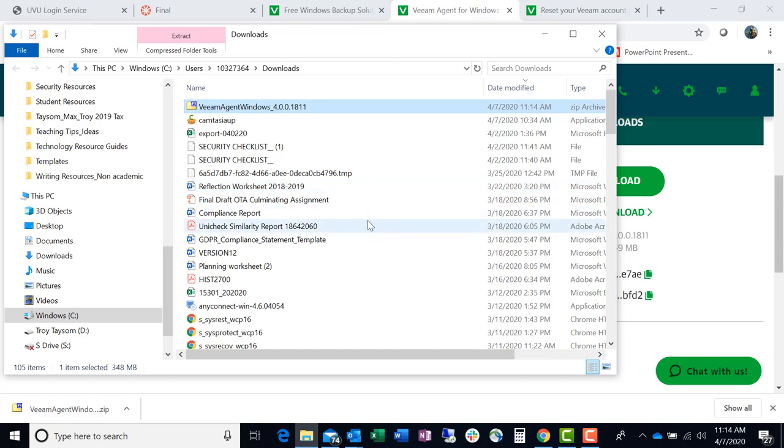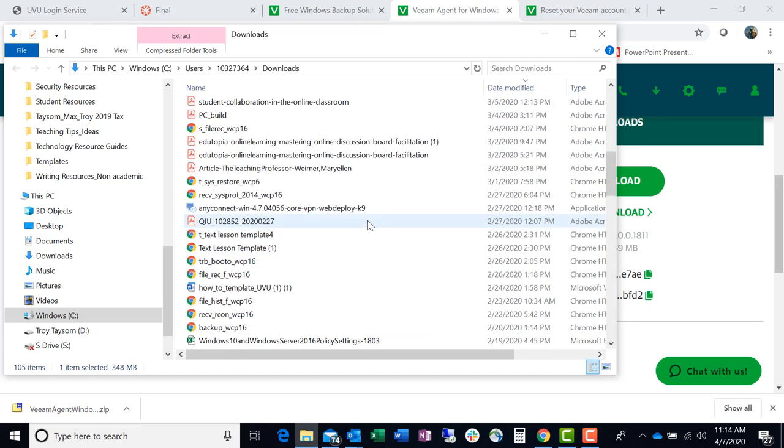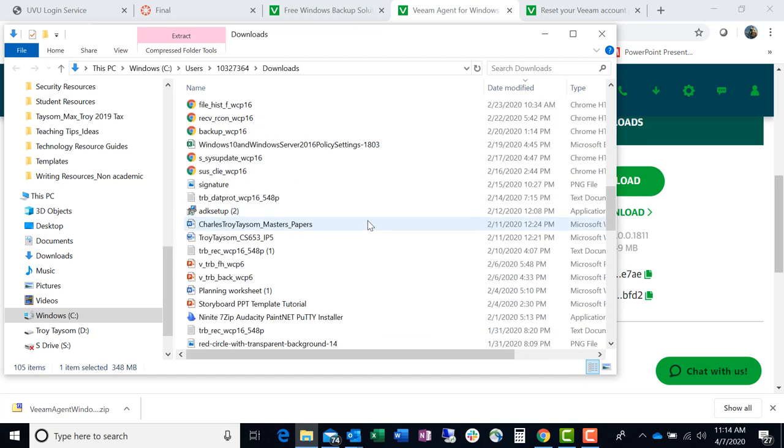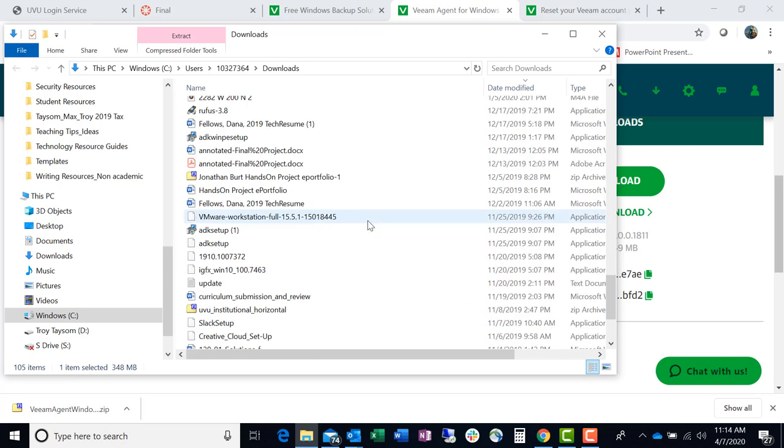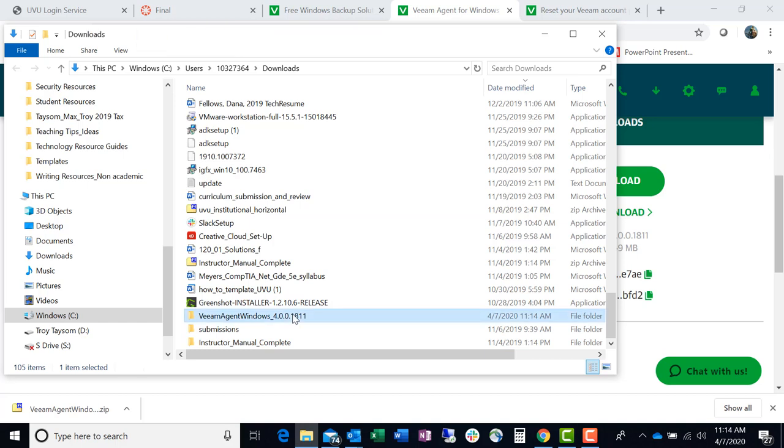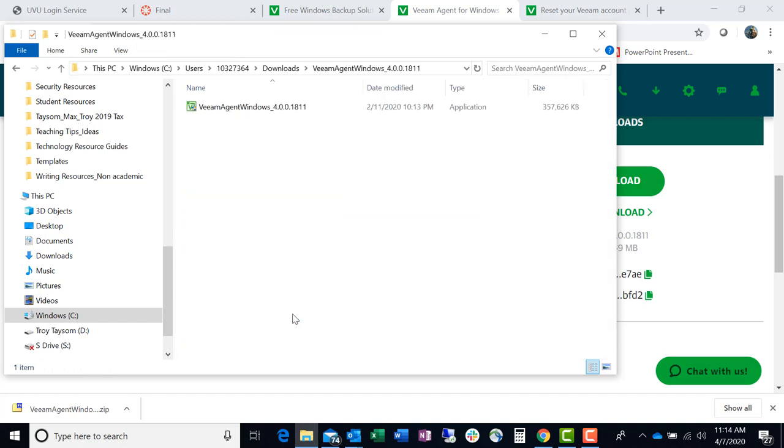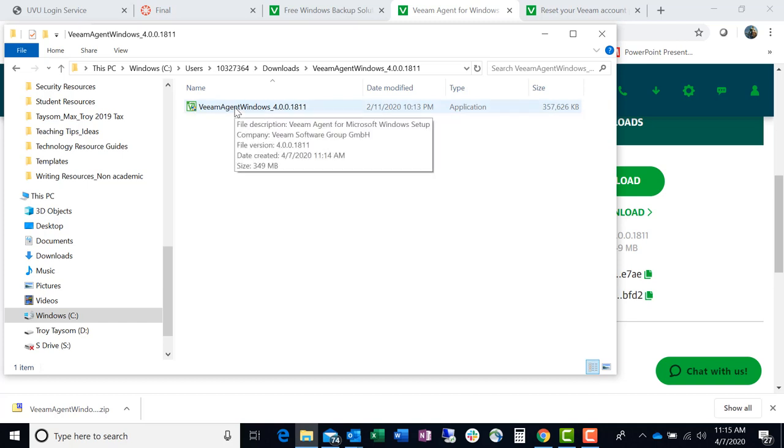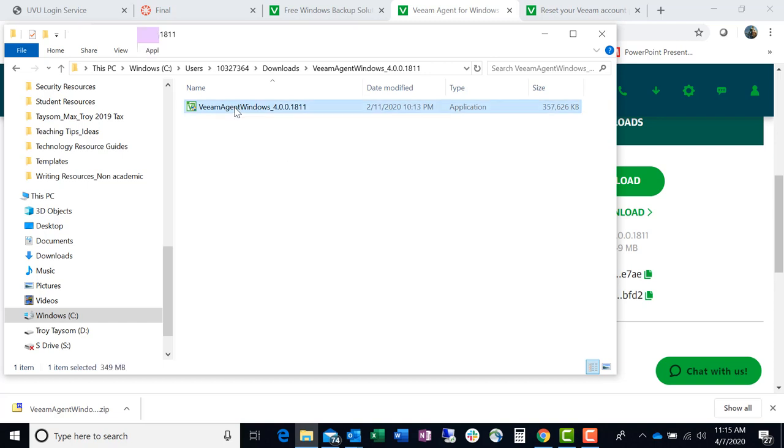Now I use 7-Zip. You guys can use anything you want. I really like 7-Zip just because it does so many things that are cool. All right. Anyway, so now we have the Veeam agent for Windows. It gives you the version number. No big deal. Double-click it or right-click and install this administrator. Accept the defaults.